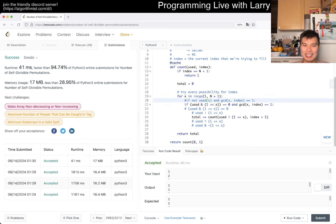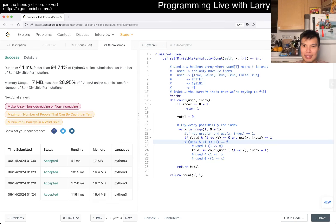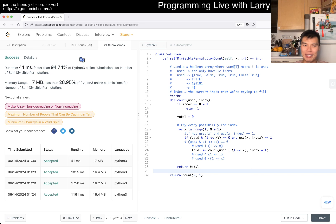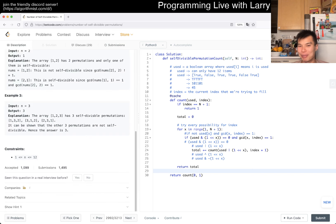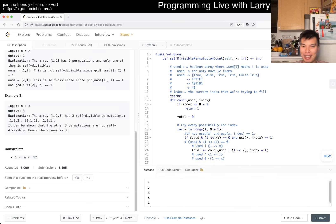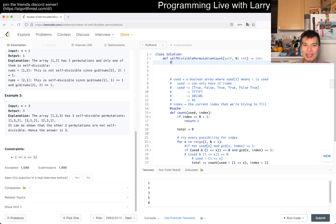Just adding memoization makes it bitmask dynamic programming — or bitmask memoization. You can see this is fast now. The ultimate thing is: there are only 12 inputs, so you can actually just put the answers in an array. You could be very lazy about it.